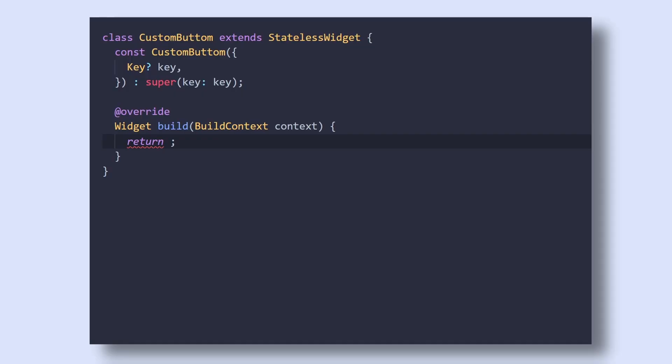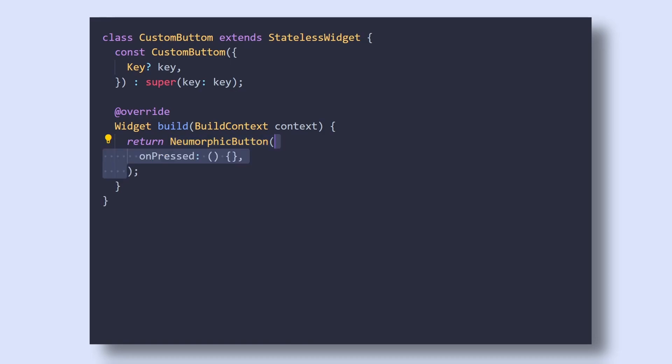Now here, I have created a stateless widget named CustomButton. Inside it, we will add the NeomorphicButton widget, which is from the Flutter Neomorphic package, which have a list of pre-made useful widgets. Now inside it, we will add an empty OnPress callback.